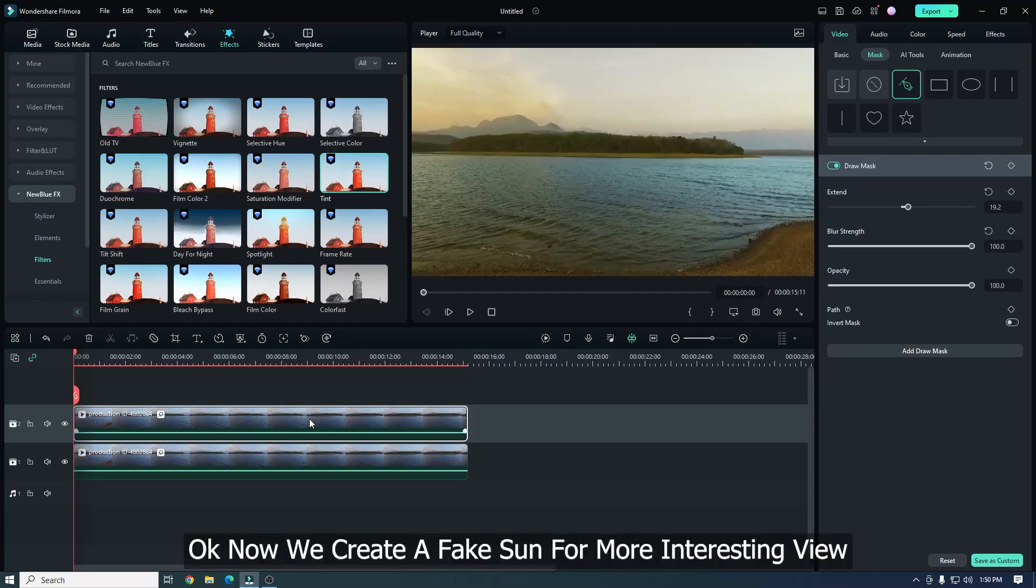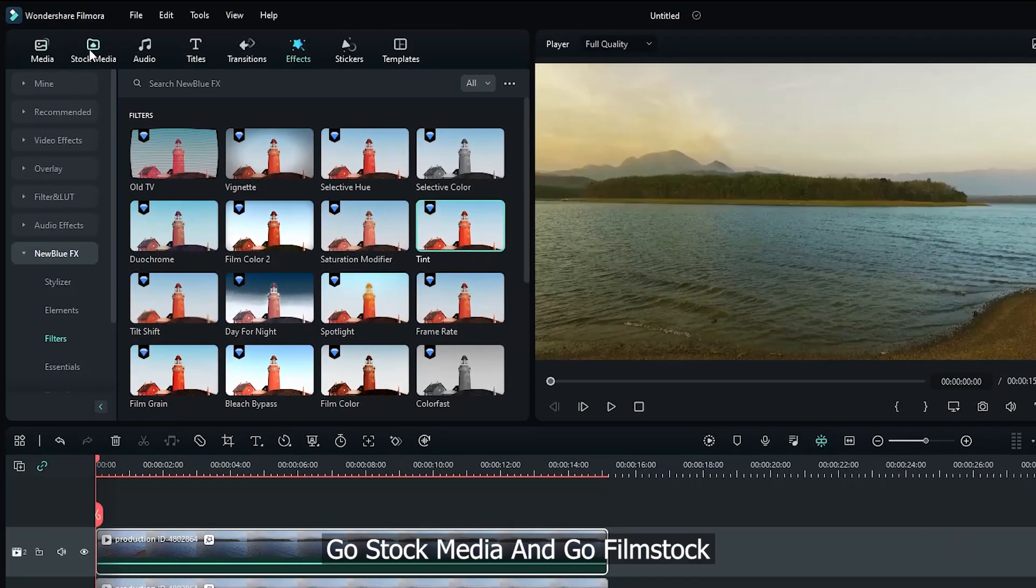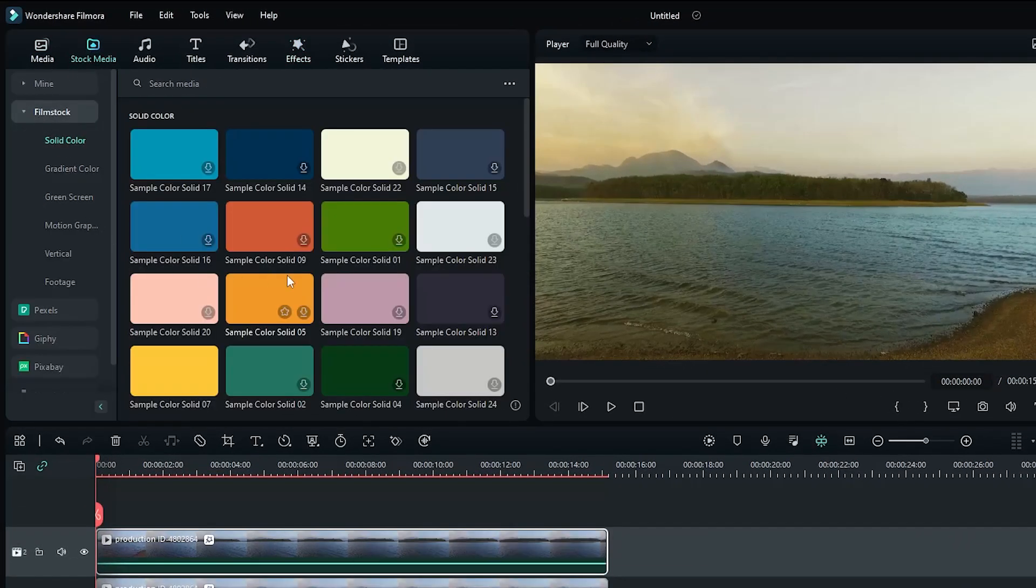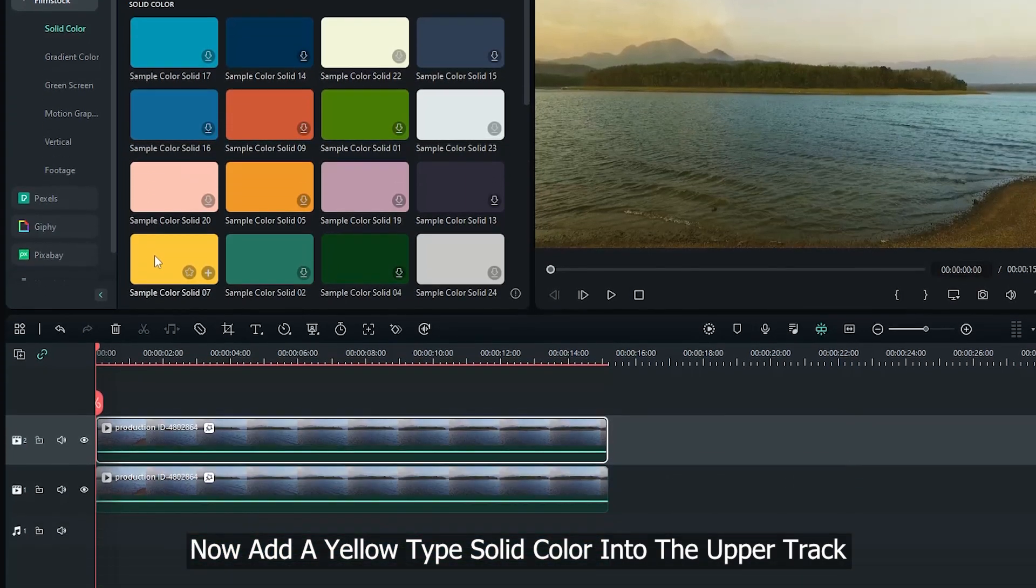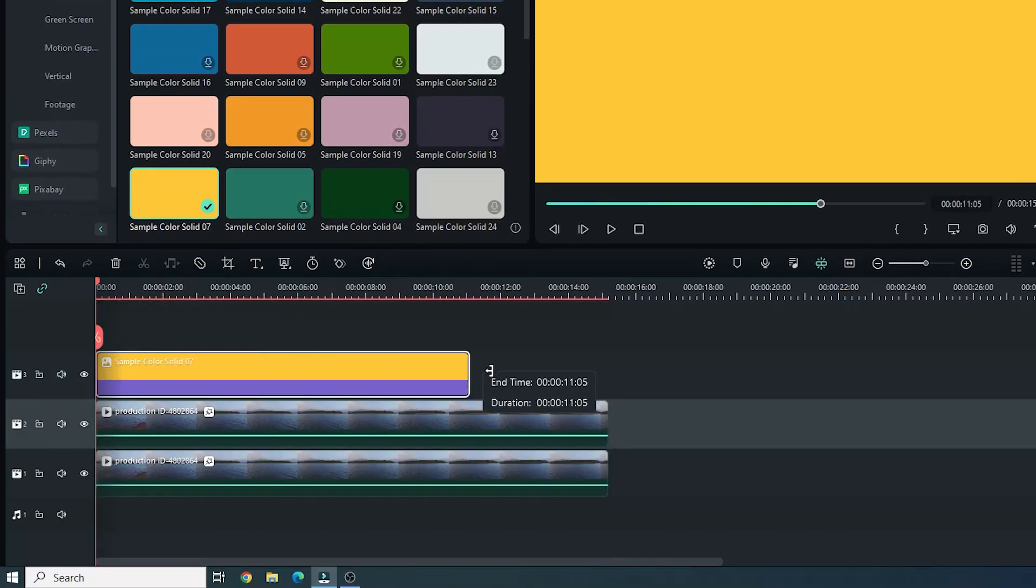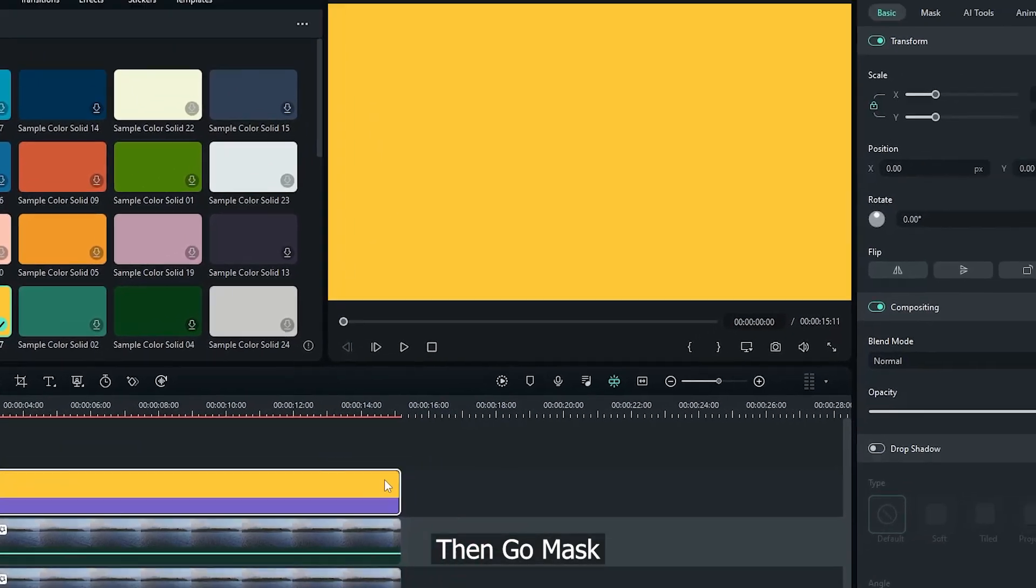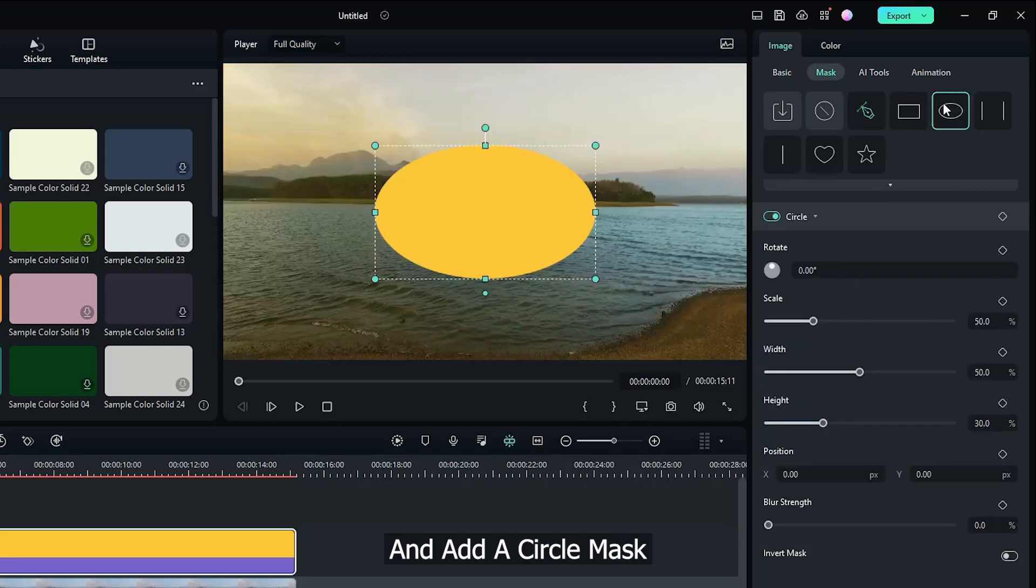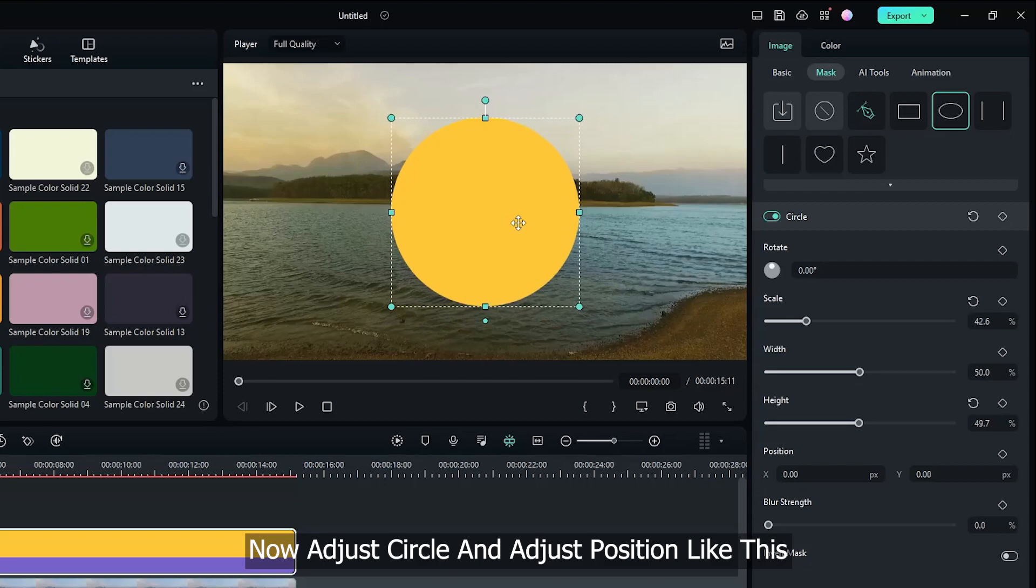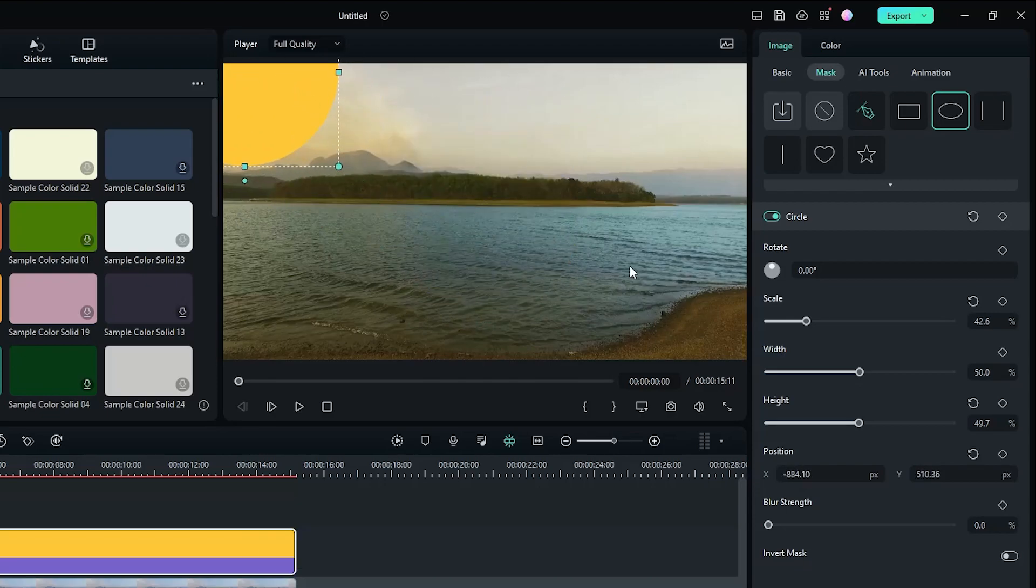Okay, now we create a fake sun for more interesting view. Go Stock Media and go Film Stock. Now add an evil type solid color into the upper track. Then go Mask and add a Circle Mask. Now adjust circle and adjust position like this.